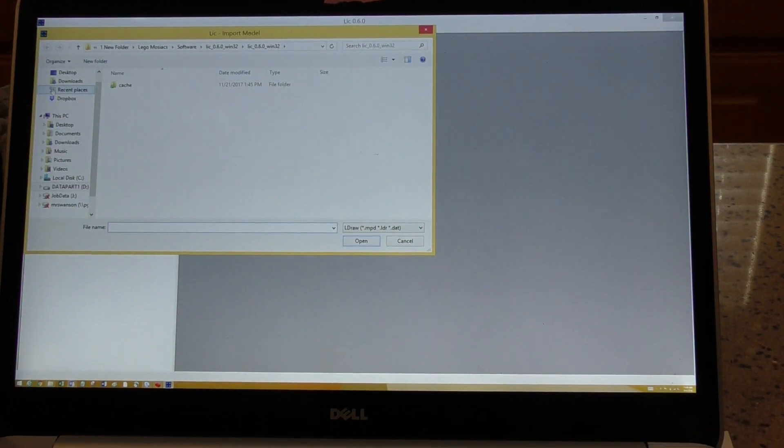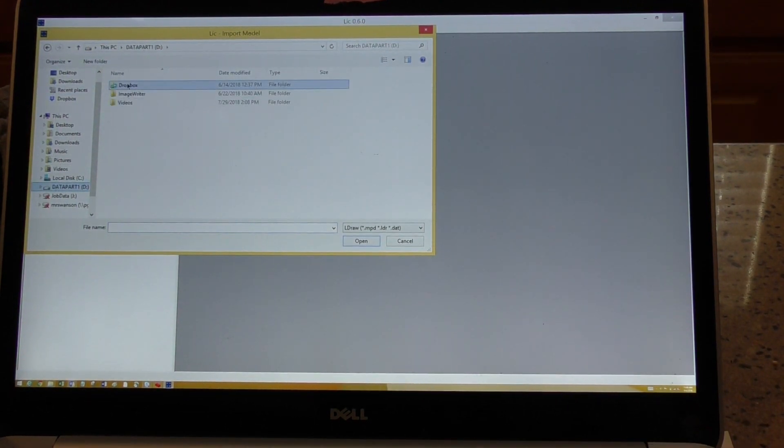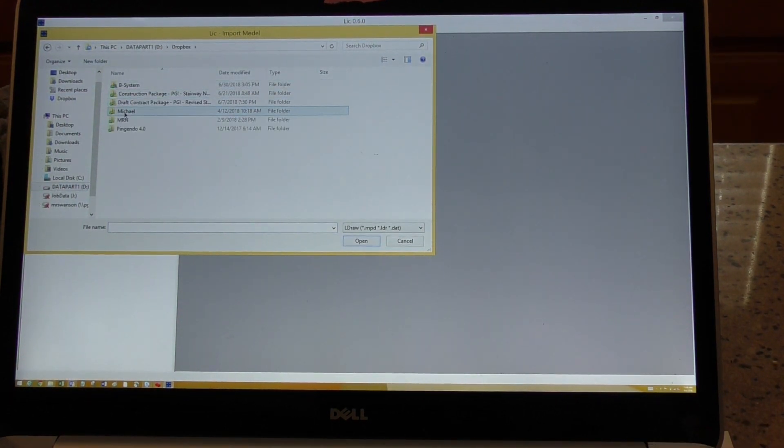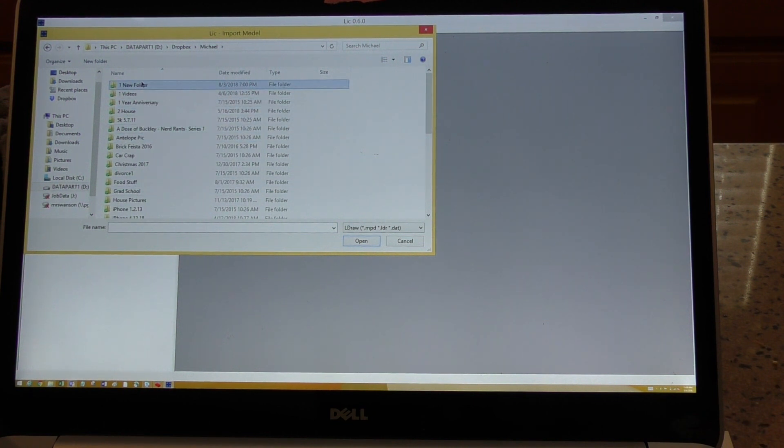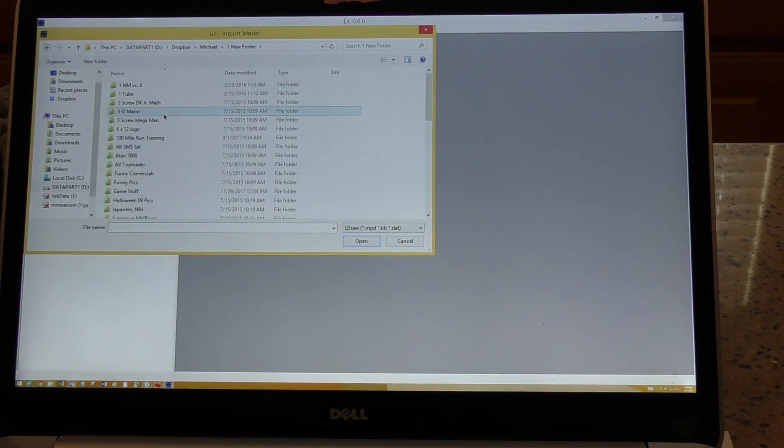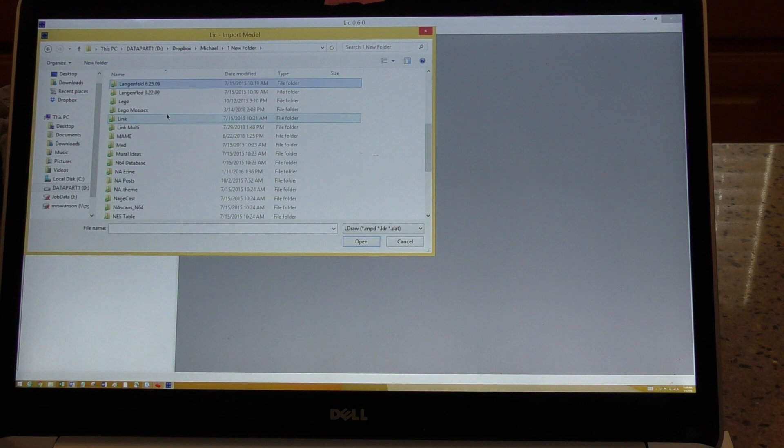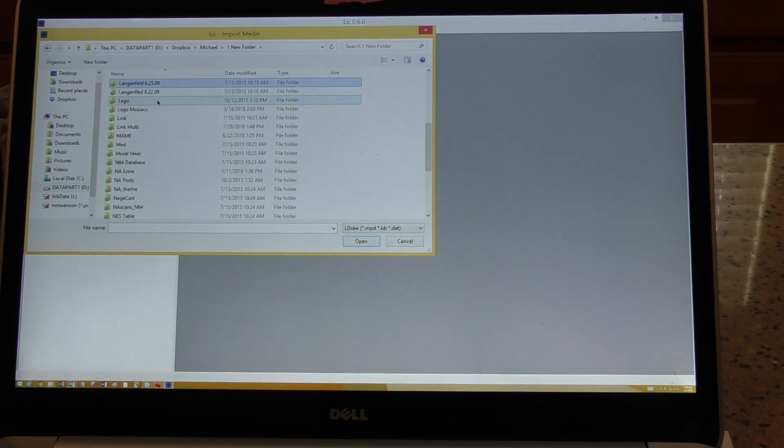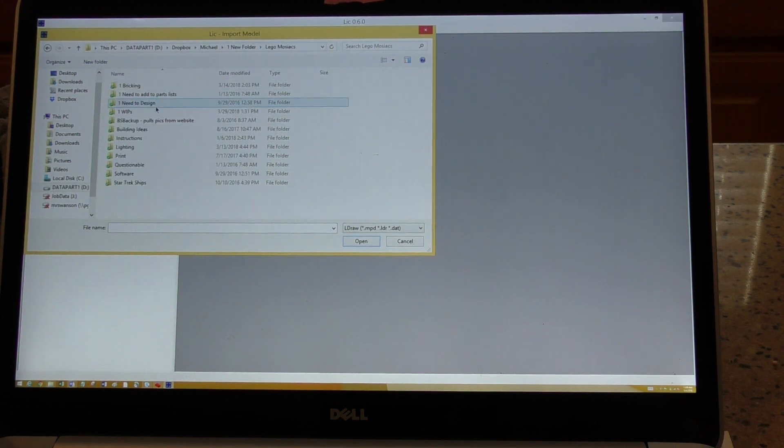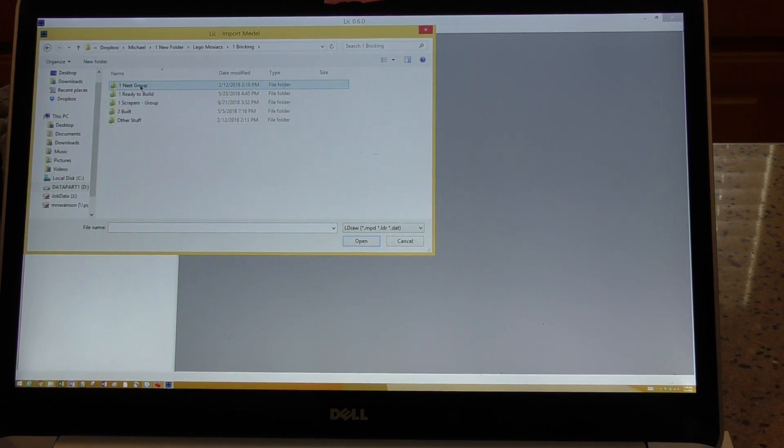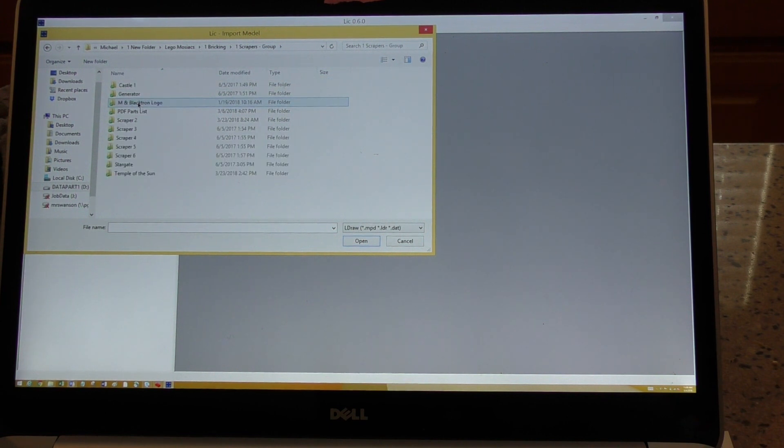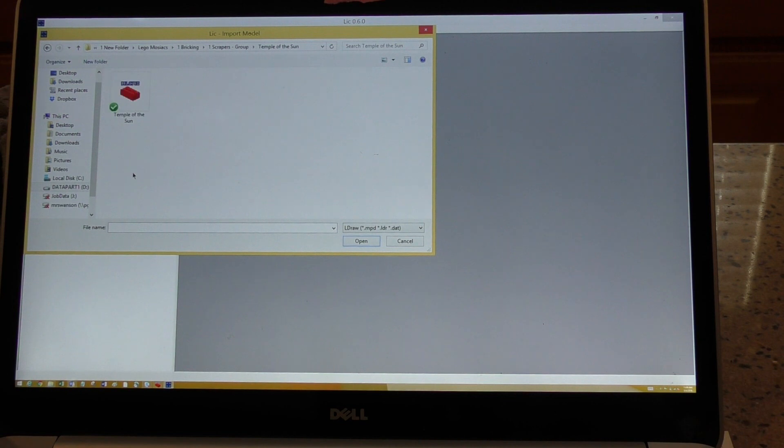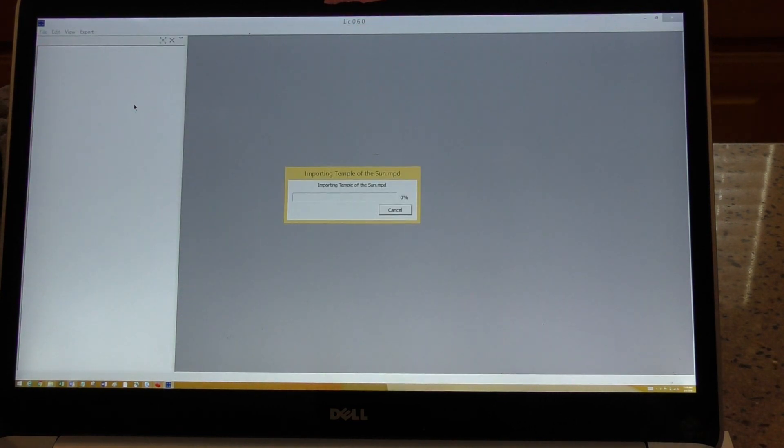So make sure you can see it. You go up to import model and then you find it here. Where is it? You go through all this crap into here. It is this one and double click here.